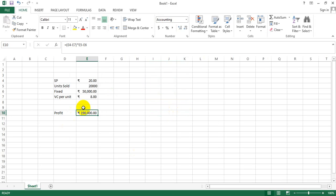Since it's a toggle button, Control+tilde again would give you the same thing back. Now what we're trying to do is get cell addresses, but E4, E5, and E7 doesn't say much about how we exactly got the data.